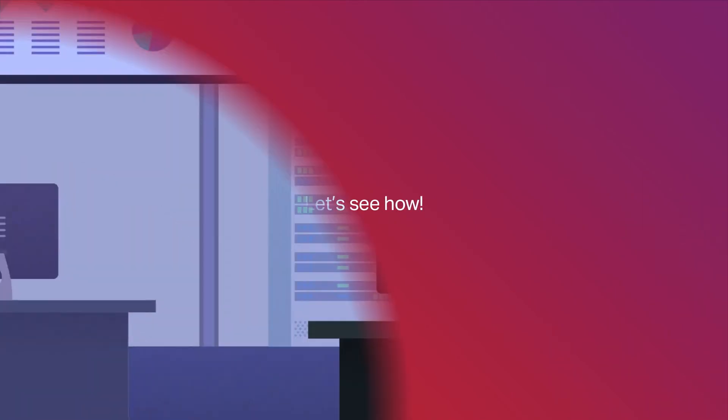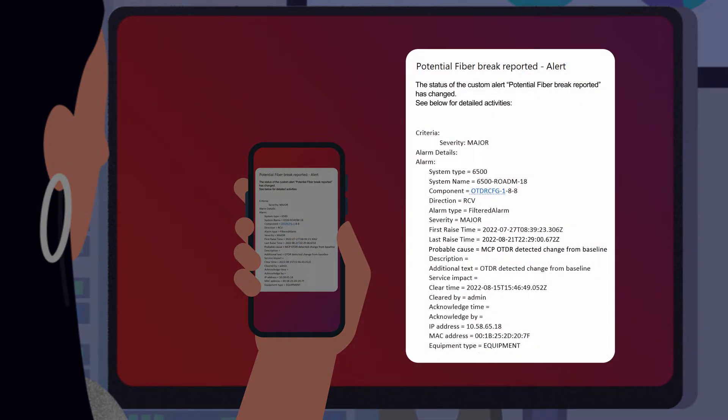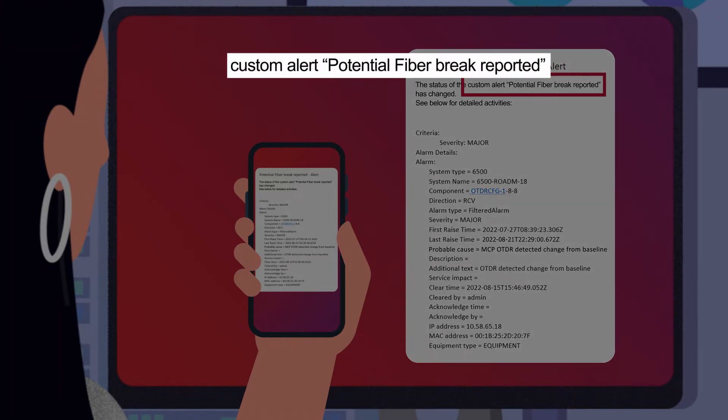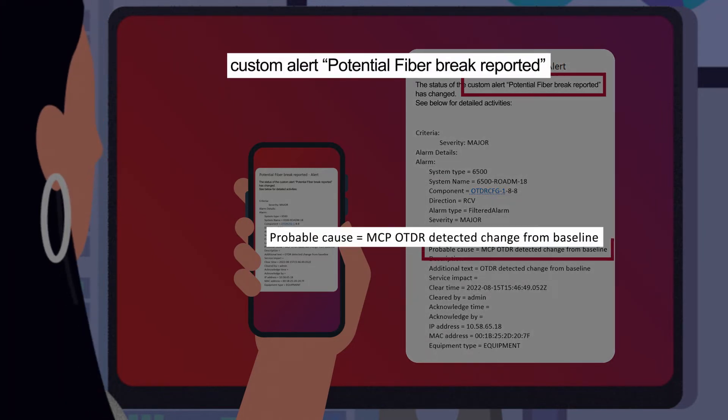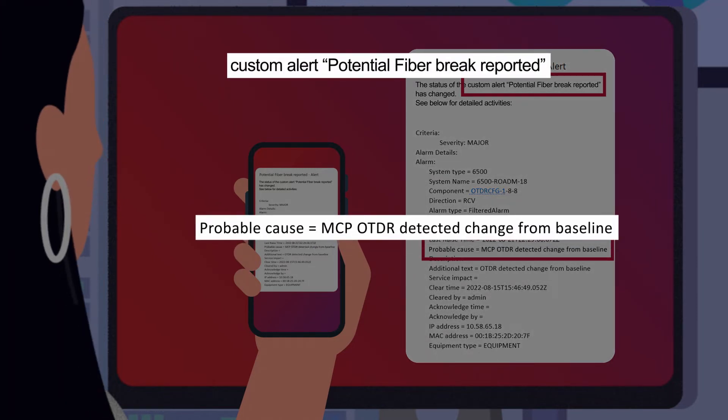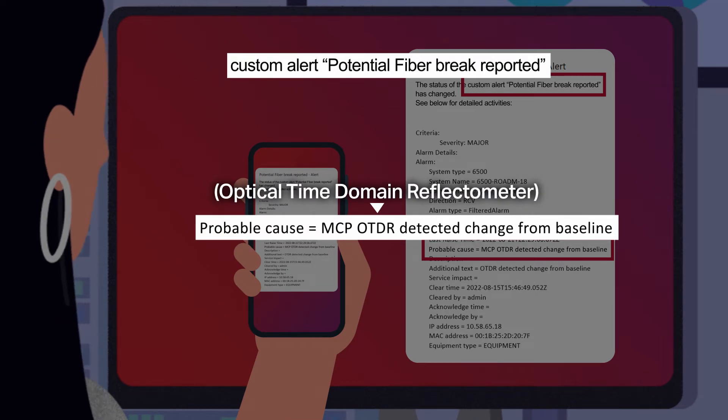Kate, a Network Operations Manager, receives a custom email alert on her phone, notifying her that a potential fiber break has been detected. The automatically scheduled OTDR trace result has deviated significantly from the baseline, highlighting a potential fiber break.